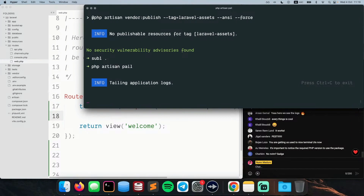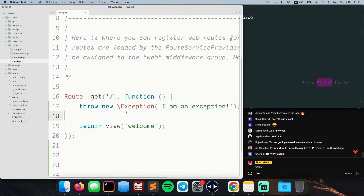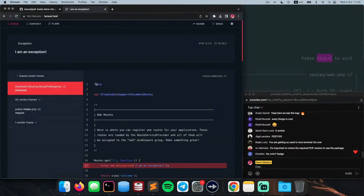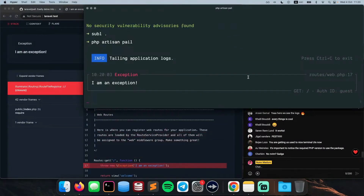The output tells me that I'm tailing the application logs, and that at any time I can type Ctrl-C to exit. So if I go to Chrome and visit this particular route, I expect to see the exception in the browser — which I do. But at the same time, on my terminal, I also get to see the exception popping up, exactly like you would have with the tail command. However, you don't need a physical file to actually start seeing these exceptions on the terminal.